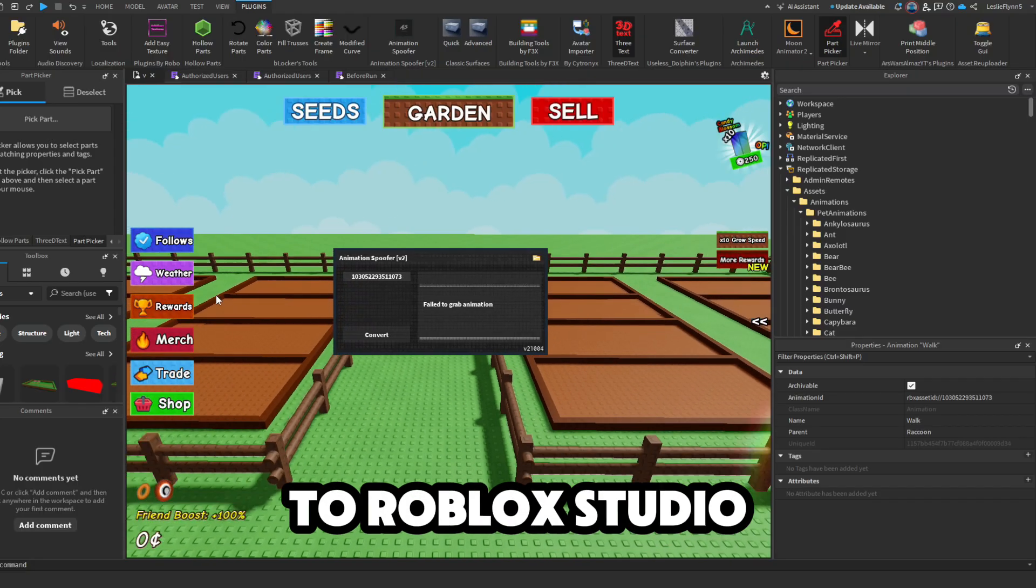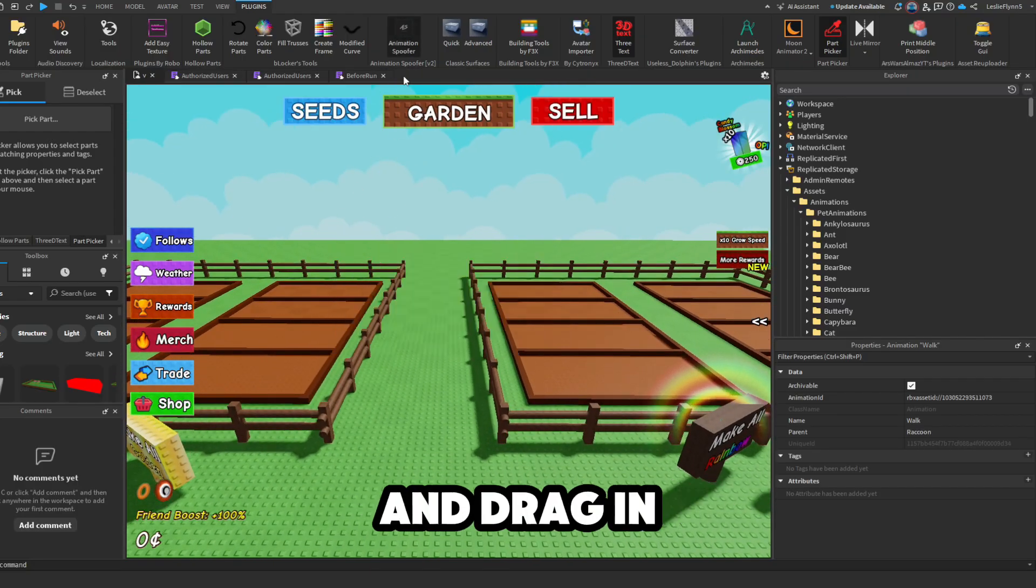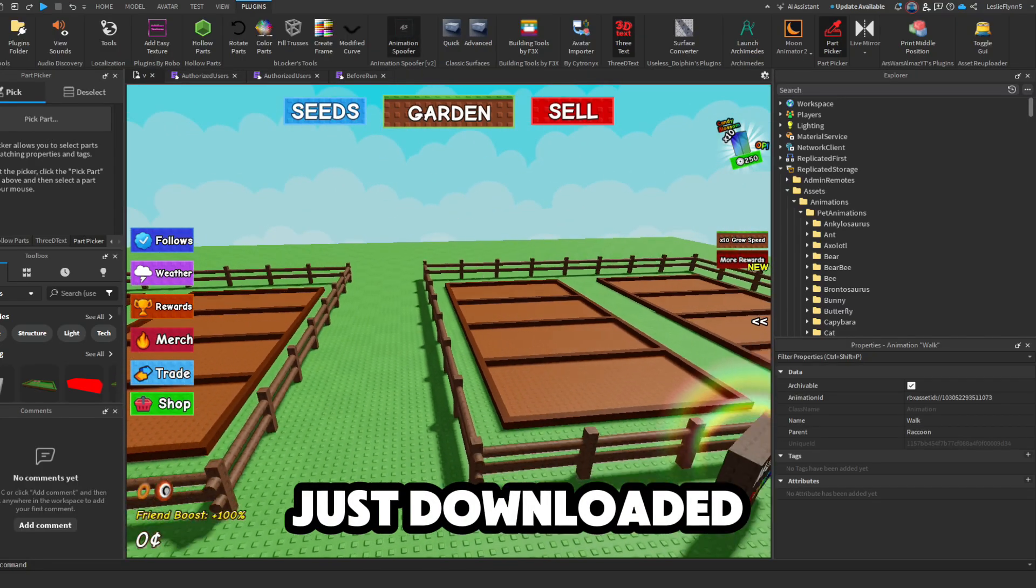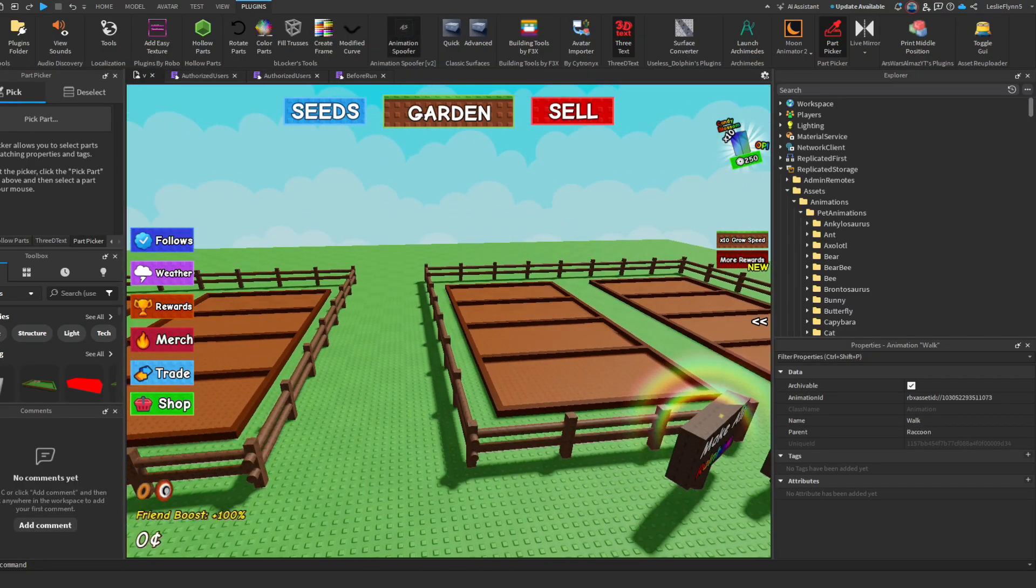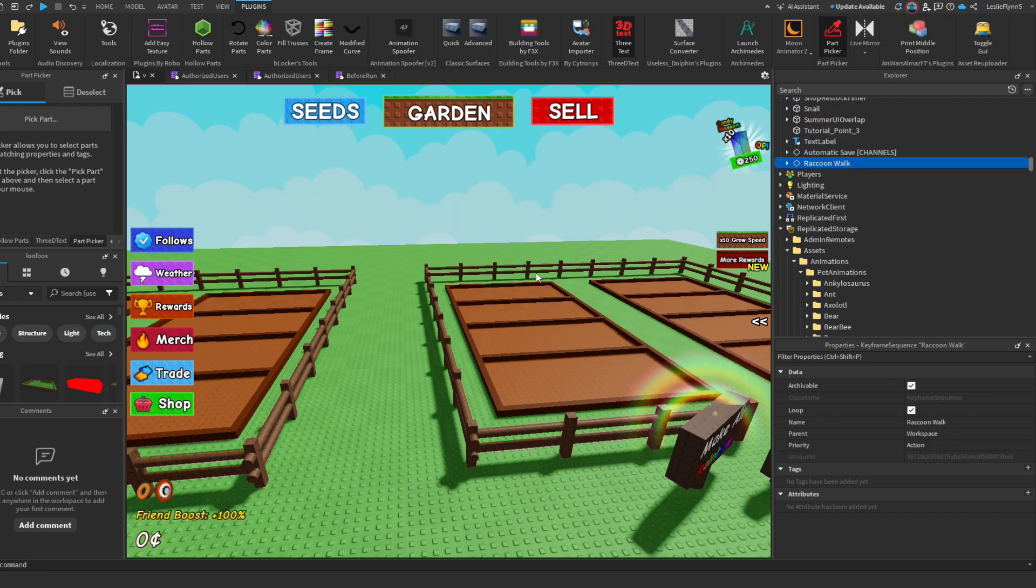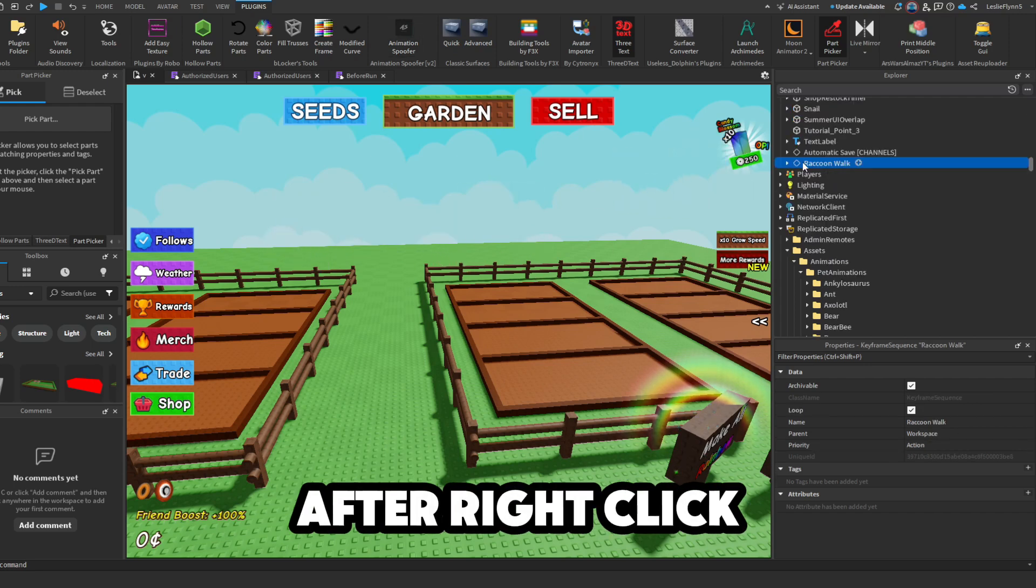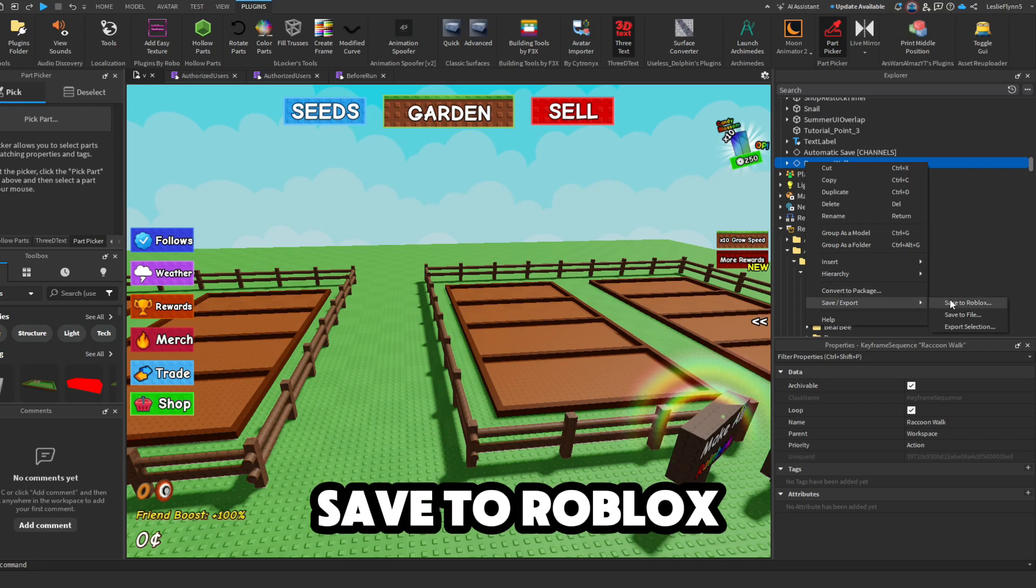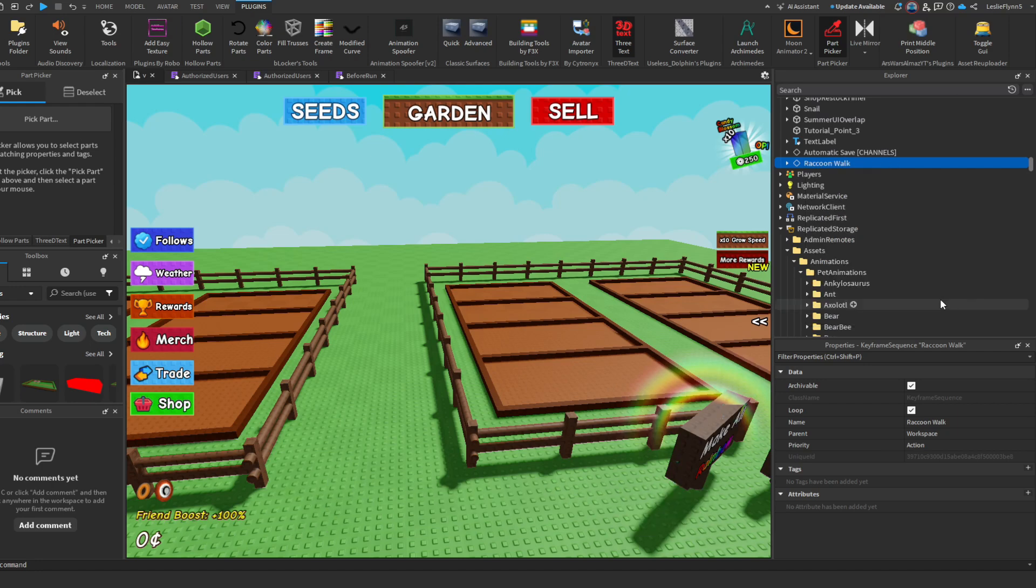Now go back to Roblox Studio and drag in the file you just downloaded. After, right click on it, press save to export, and click save to Roblox.